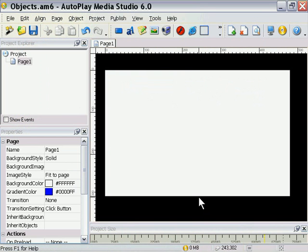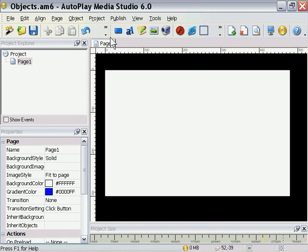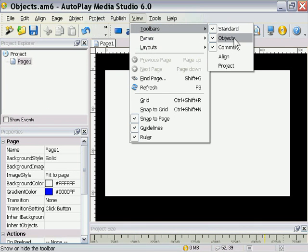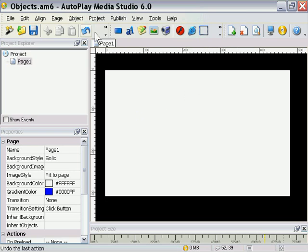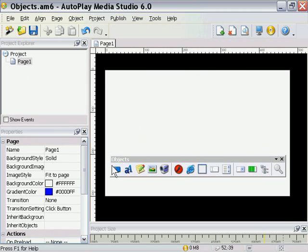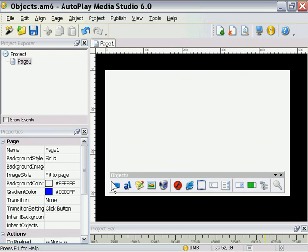Let's start taking a look at Objects now. If you haven't seen this Objects Toolbar here, go to View, Toolbars, and click on Objects. If you can see it, go ahead and pull it off and bring it down into the middle so we can take a closer look.